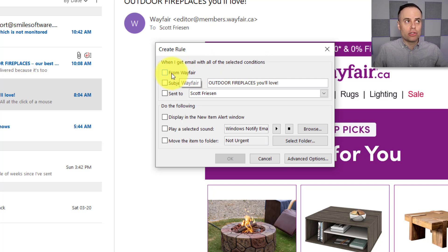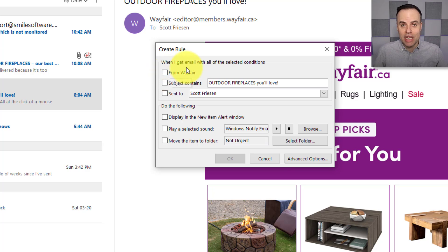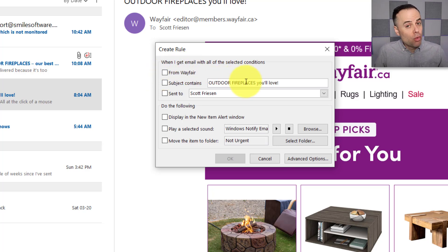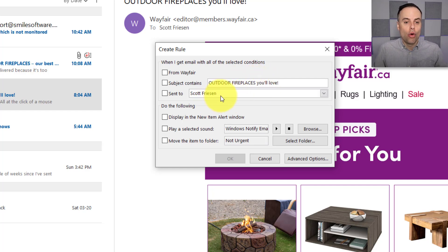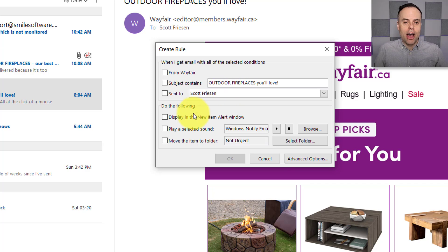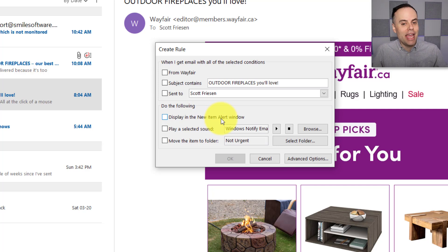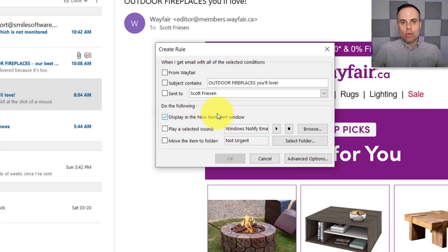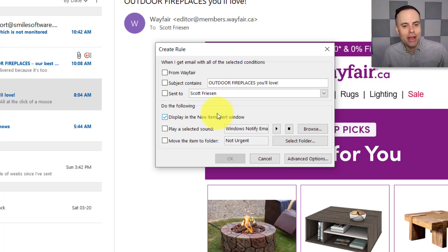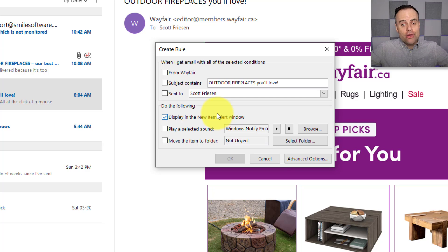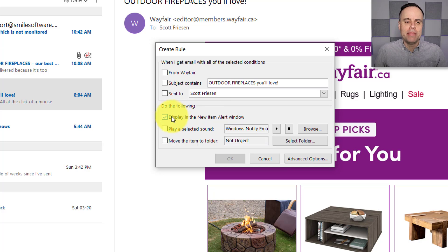So do you want to either flag or send certain messages from a particular sender somewhere else? Maybe you want to seek out messages that have a particular keyword in the subject line or who it was sent to. And then we can tell it what to do. Now, this is the one I wanted to highlight to you, Display in the New Item Alert Window. This is where you can turn off your desktop alerts. Remember that distracting window in the bottom right-hand corner, and you can create your own custom ones for those that are coming from a particular sender or that meet your particular conditions.